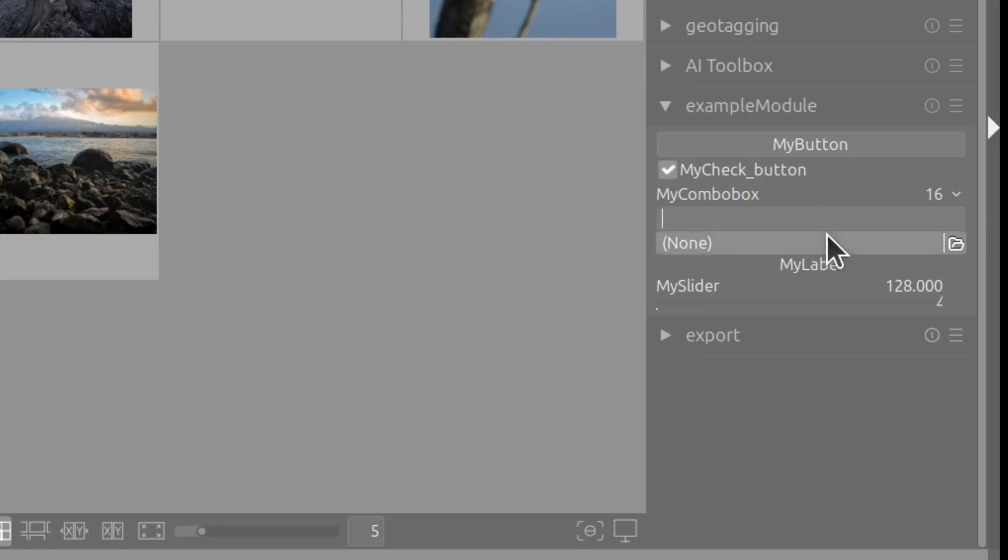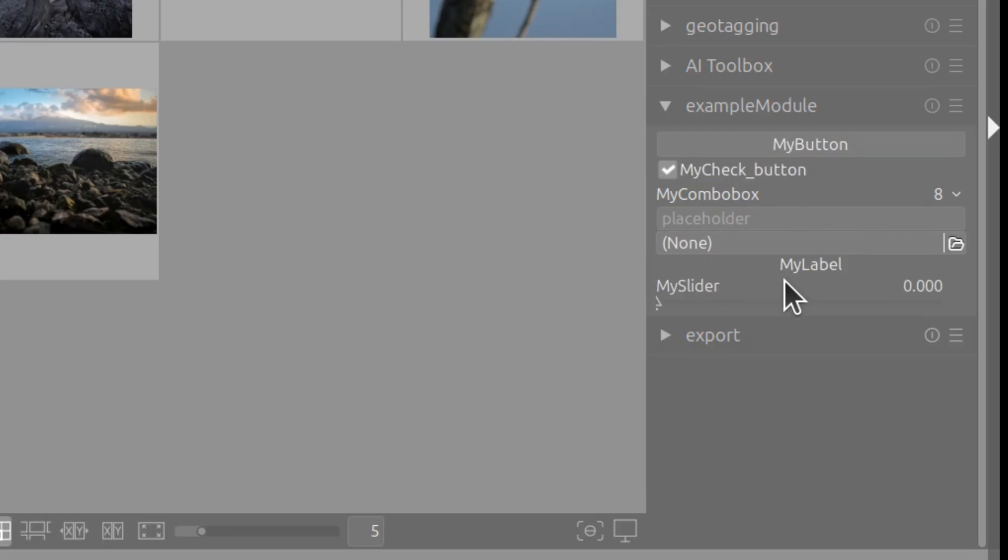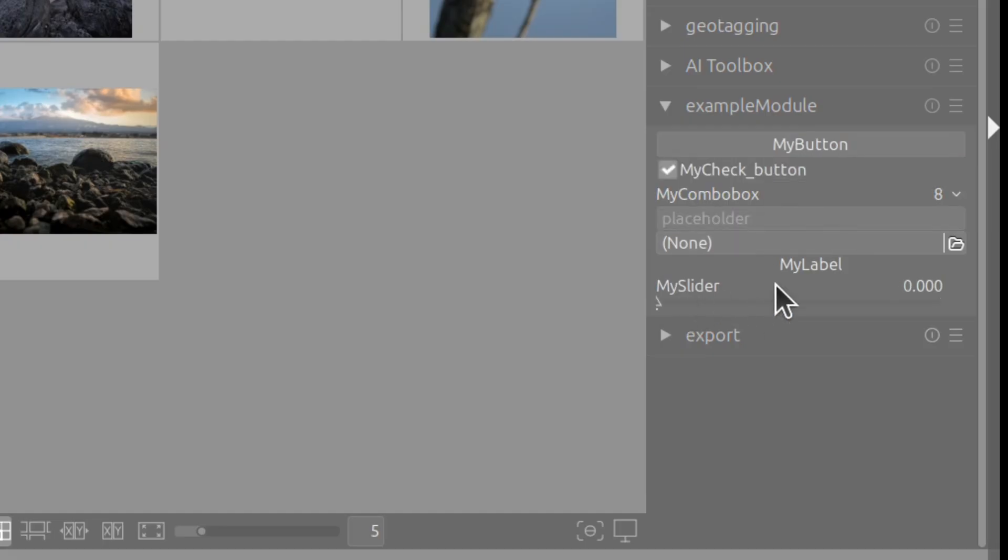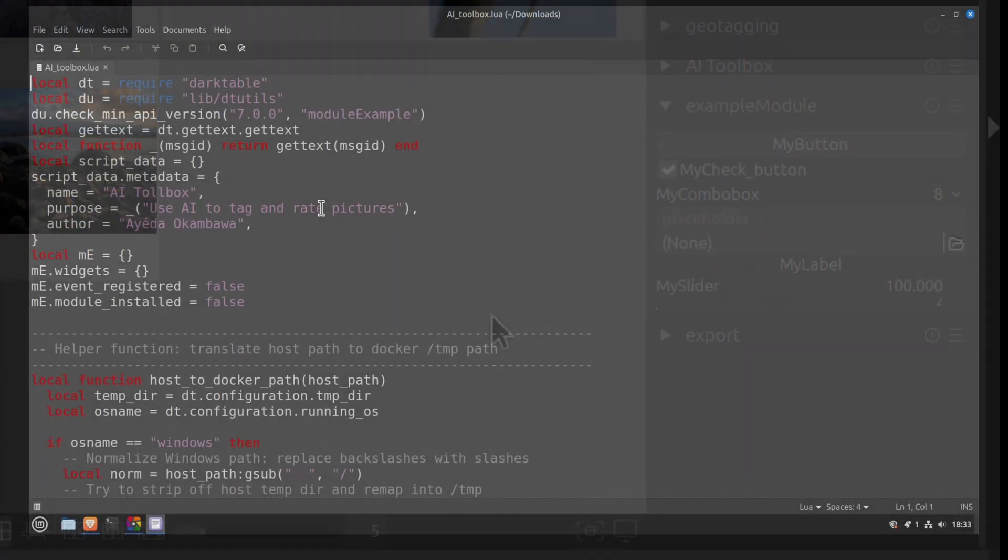To create this script, I started with the example provided by Darktable. Specifically, I've copied and pasted the plugin named module-example and built from there. I did that because that plugin already contains different graphical elements like labels and sliders which make it easier for me to configure the AI plugin the way I wanted.